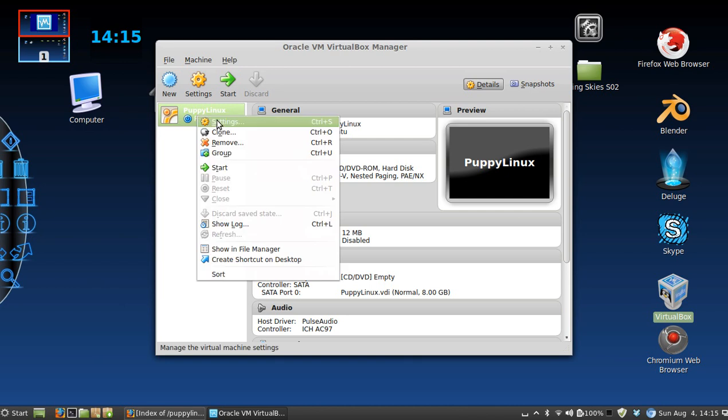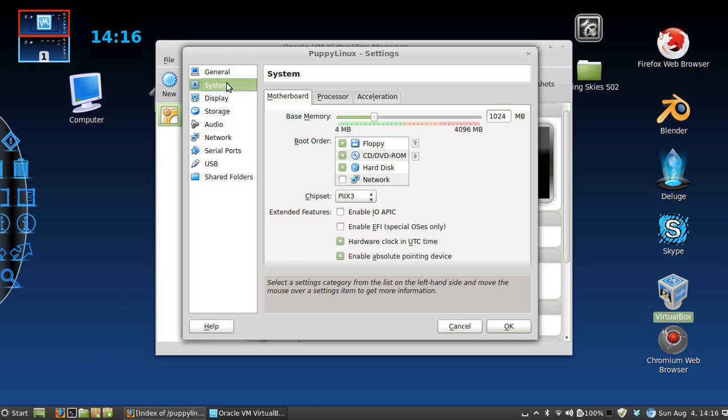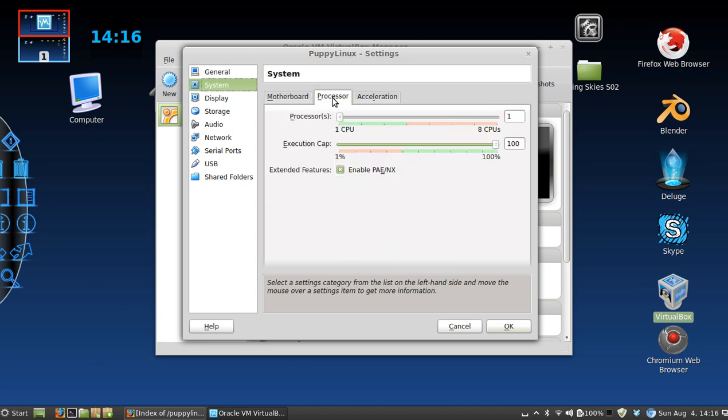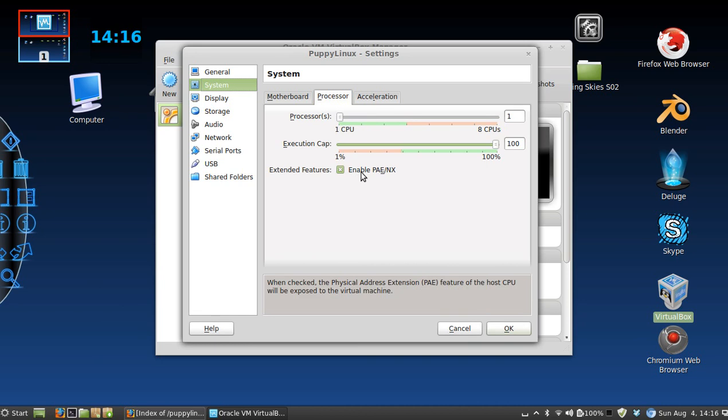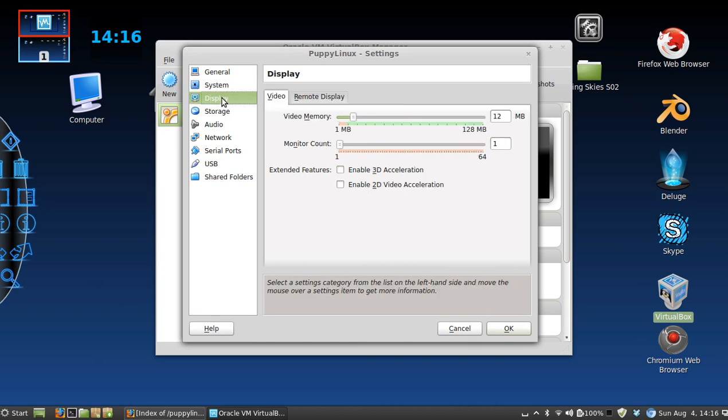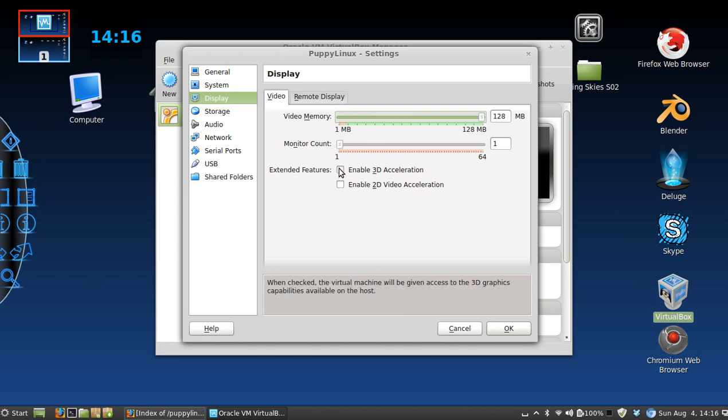All right, the next thing you're going to want to do is go into settings. There's a few things we need to look at. Go to system. You want to make sure that enable PAE is on, and for the sake of this video you can also boost the video memory and acceleration. That would be good to do.